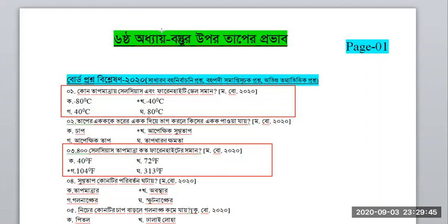I was talking about this equation and I will write this equation: C divided by 5, equals F minus 32 divided by 9.